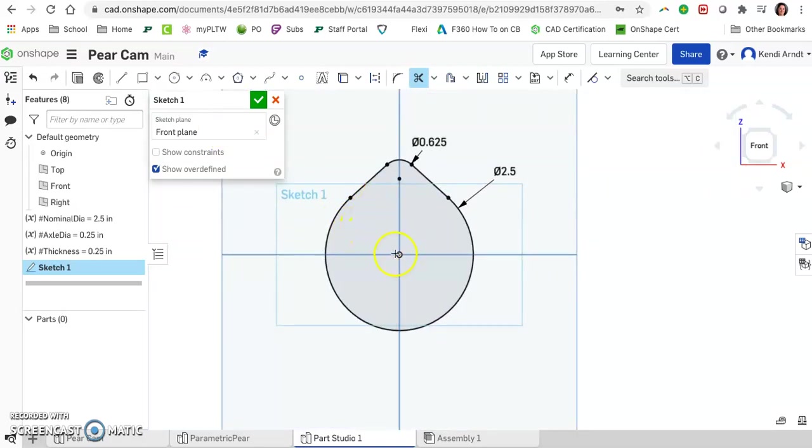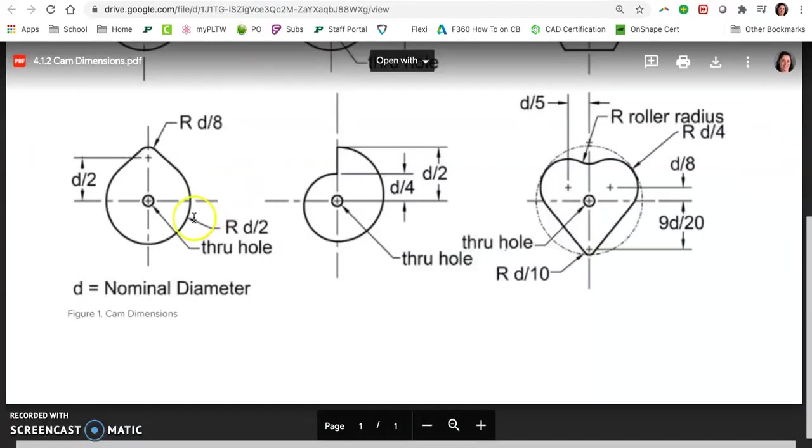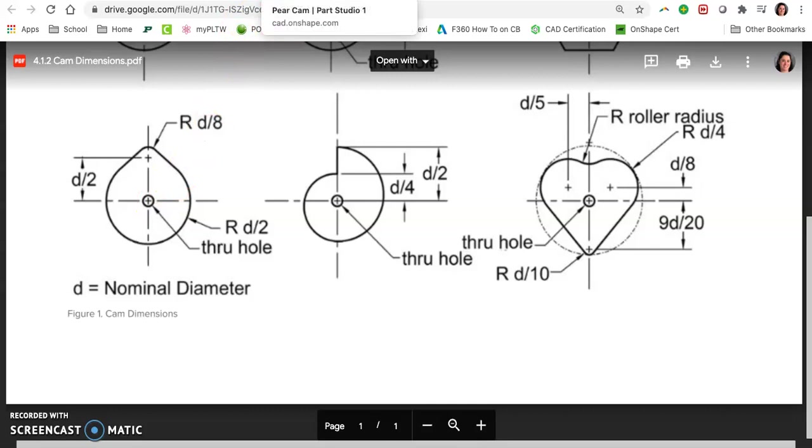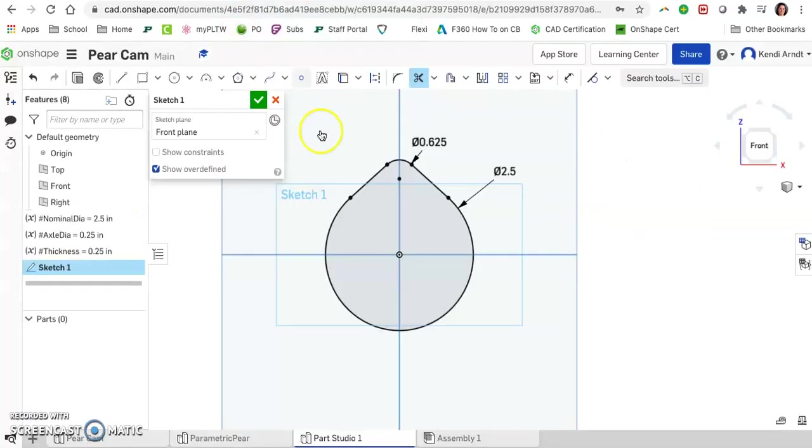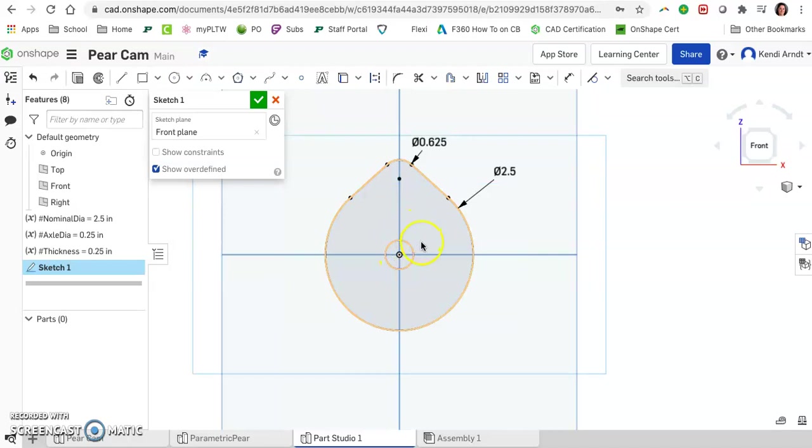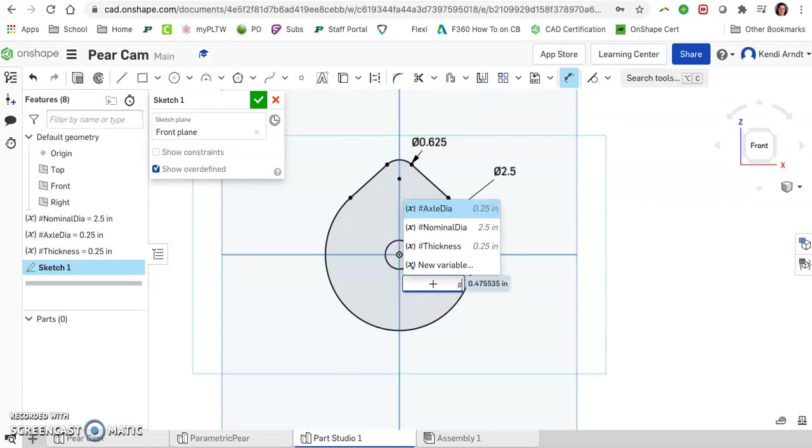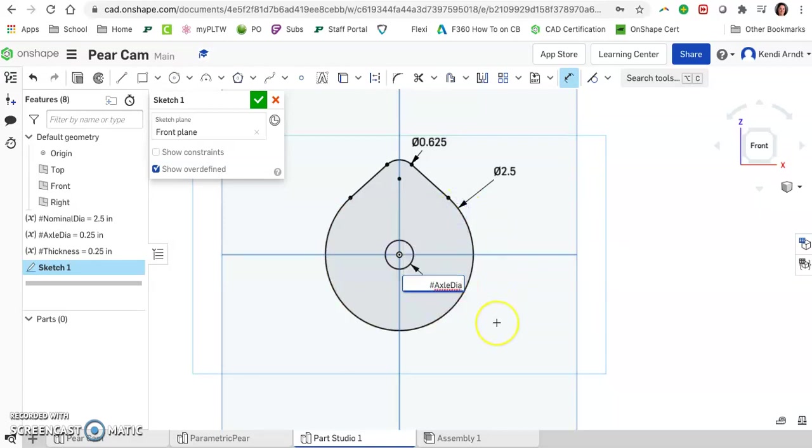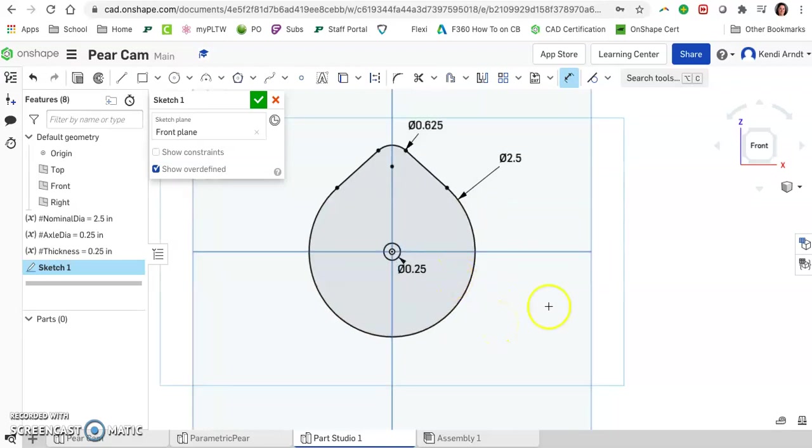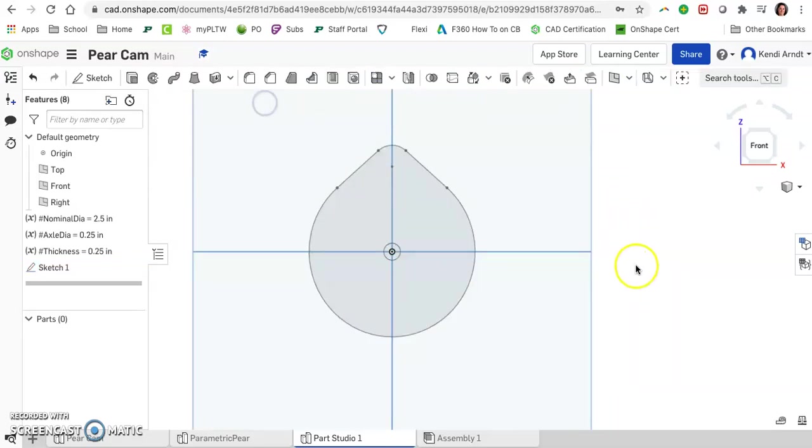We still need to add in that circle at the center, the hole, and that is just the axle diameter that we decided on. Go ahead and create that circle. Dimension that one. This time we use the number symbol and it is the axle diameter. Press enter. Go ahead and finish the sketch.